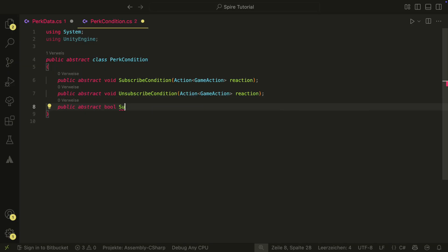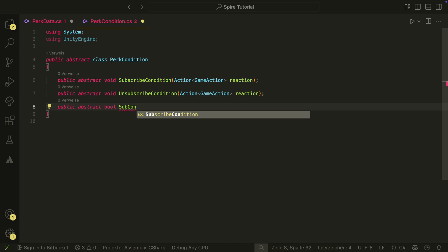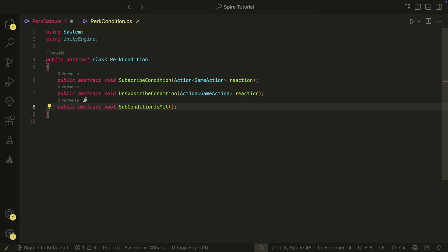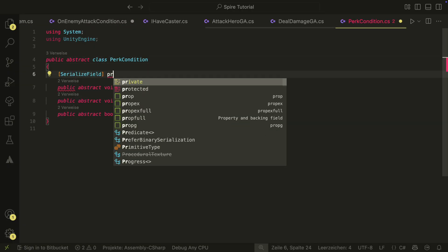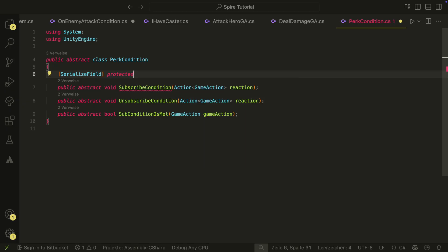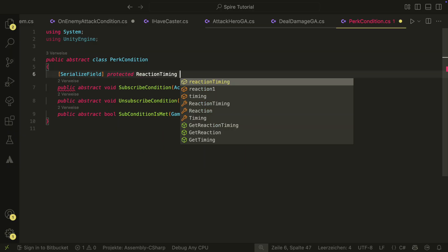We will also have a bool method which will allow us to check even deeper if we want to trigger. We maybe don't want to react to each deal damage action, for example, but only to those that have a higher damage than 3. We also need a serialized field for the reaction timing, because we want to set if the PERC should trigger after a game action or before.